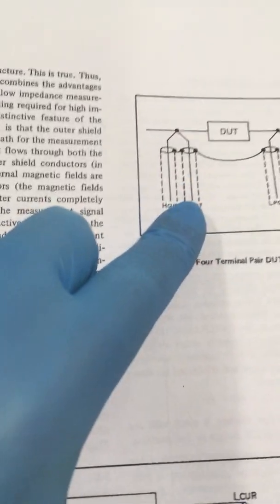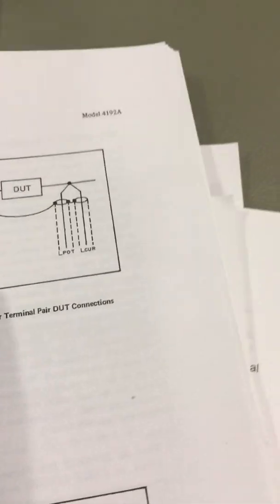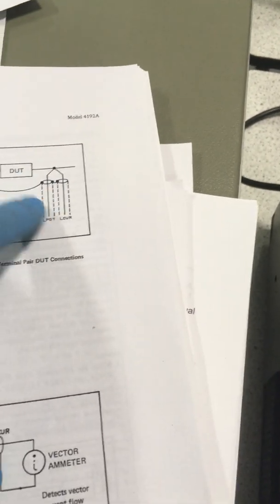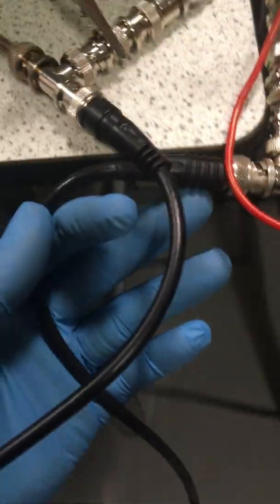If you go to this page, there's a good description about the measurements we're doing. This is the connection that we've got: high current, high potential, low potential, low current—they're connected together. You can see that here, those two pairs are connected together.